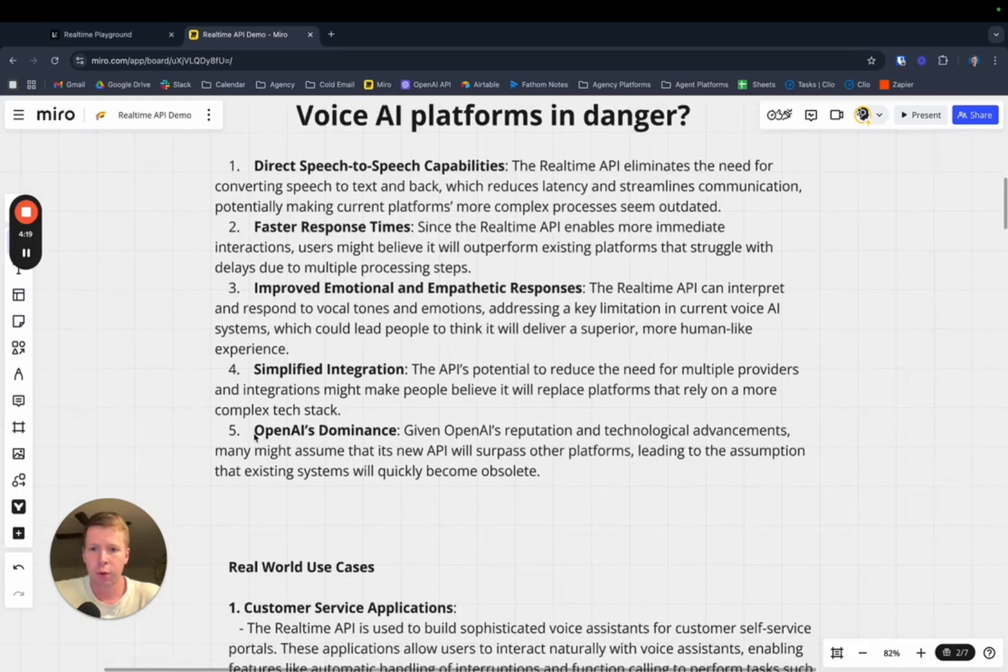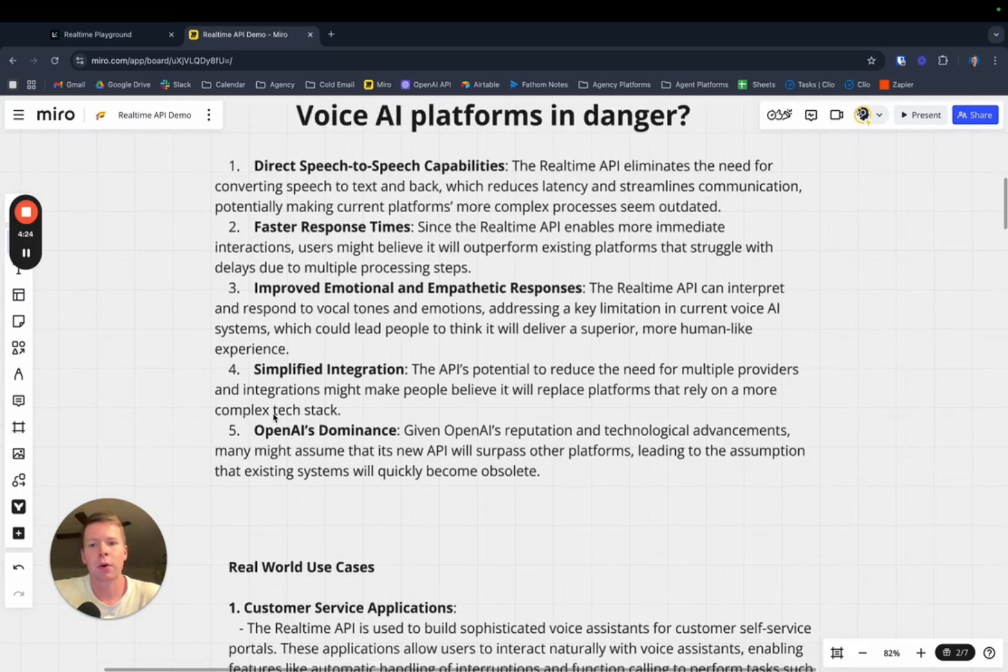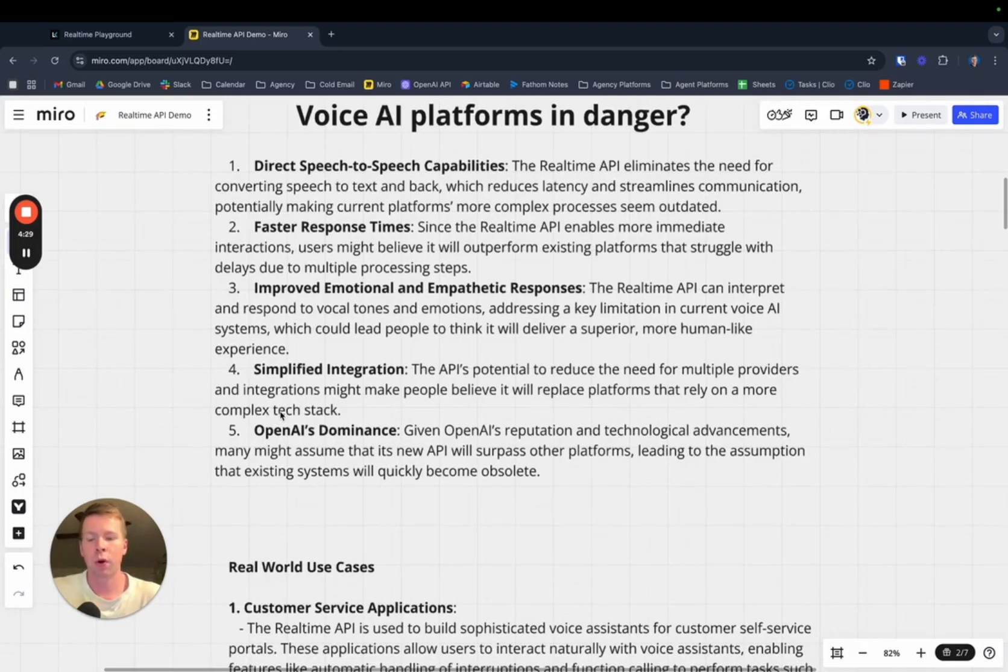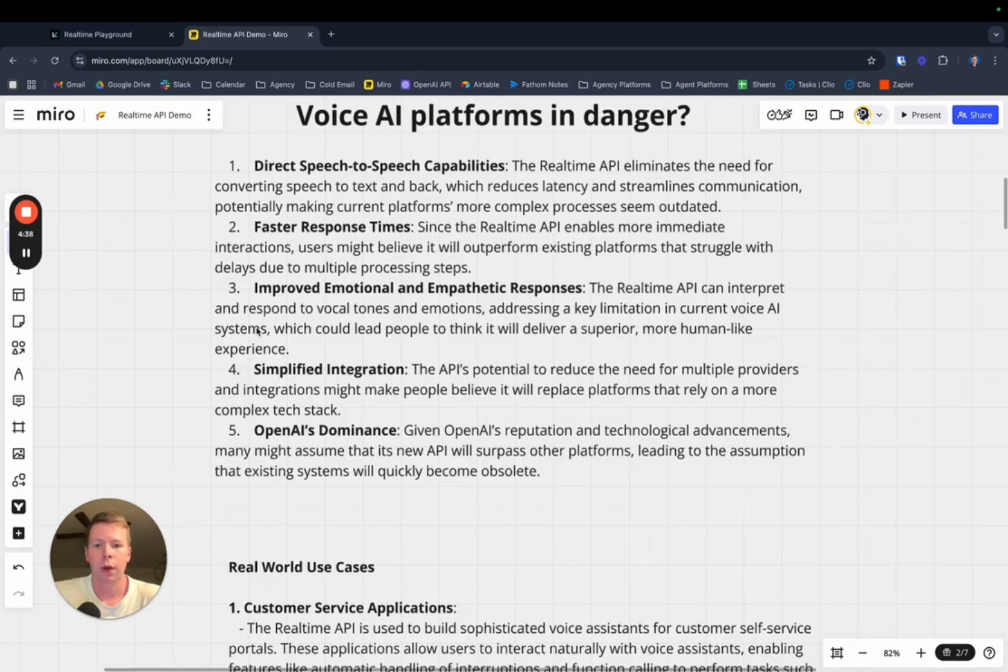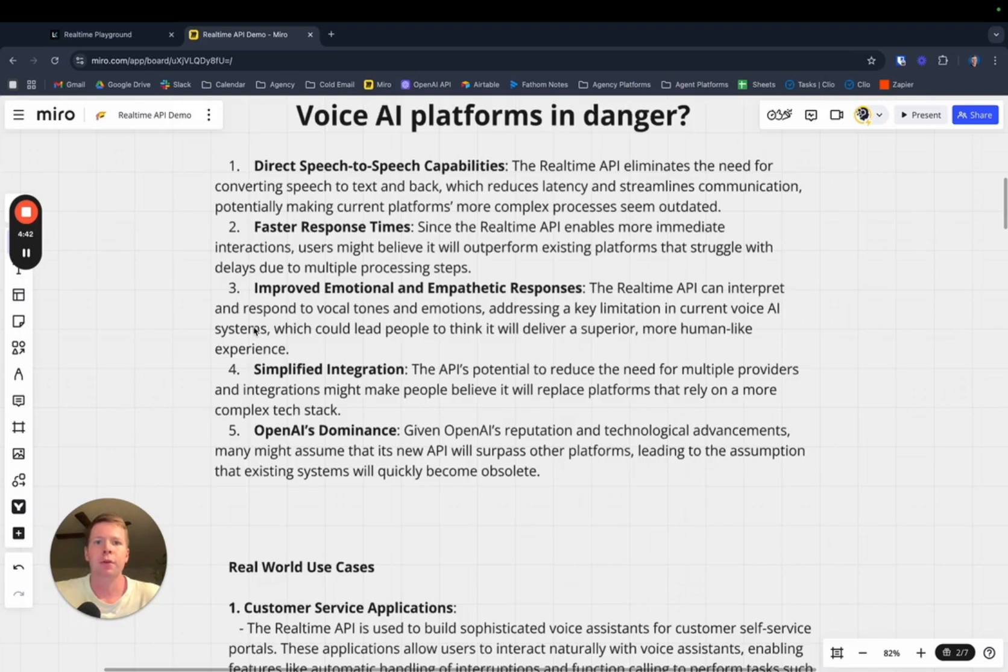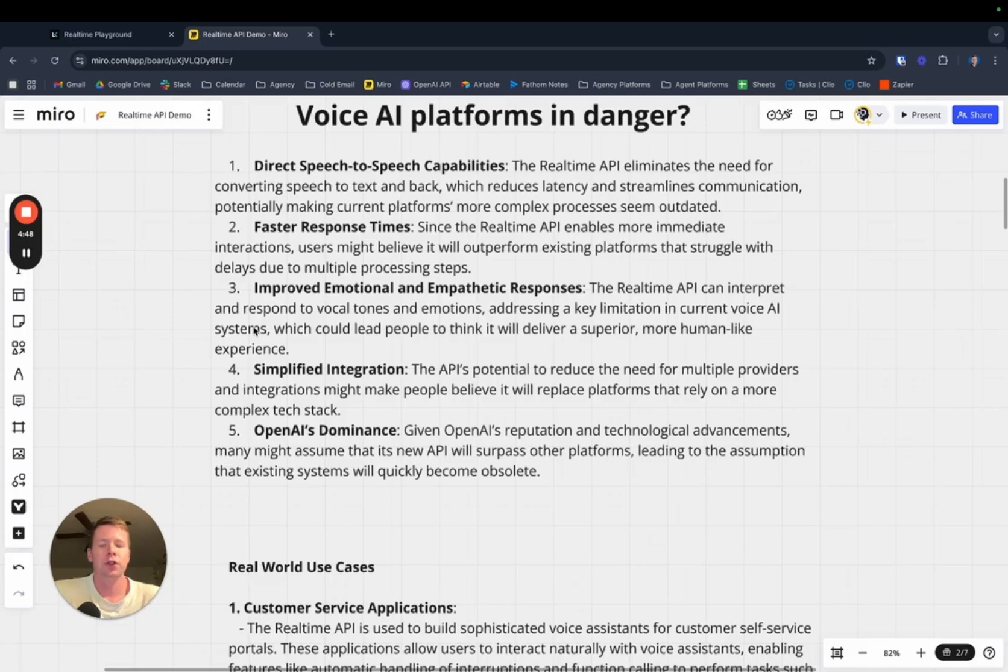And of course, OpenAI's dominance. OpenAI is the dominant player in the space right now. Their word is gospel to a lot of people, especially people who don't really know a ton about voice AI in general, and they hear the real-time API, and they automatically want to jump on board. This will create a lot of fear that these other platforms will quickly become obsolete as OpenAI releases more features and APIs.